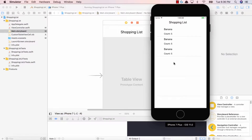Hopefully you can see how the custom cell works. The core concept is: you design a custom cell, you create a custom cell class, you add the IBOutlets, and then you can use a custom cell for any cell in your table view.